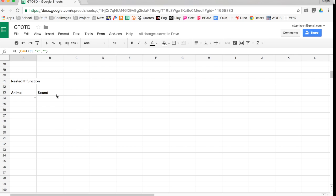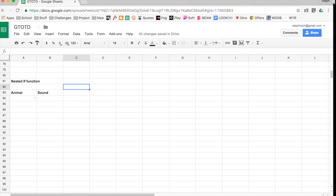My nested IF function is related to animals and sounds. What it means to be nested is that I'm going to make an IF function, and then I'm going to put another IF function inside of that IF function. I'll show you this example. So here I have some animals, like cat, dog, cow, rabbit, and duck.